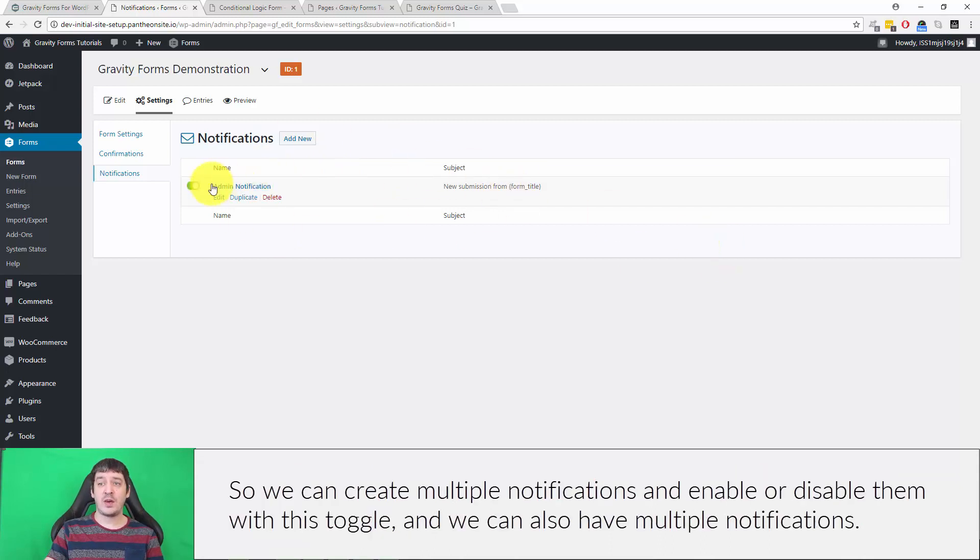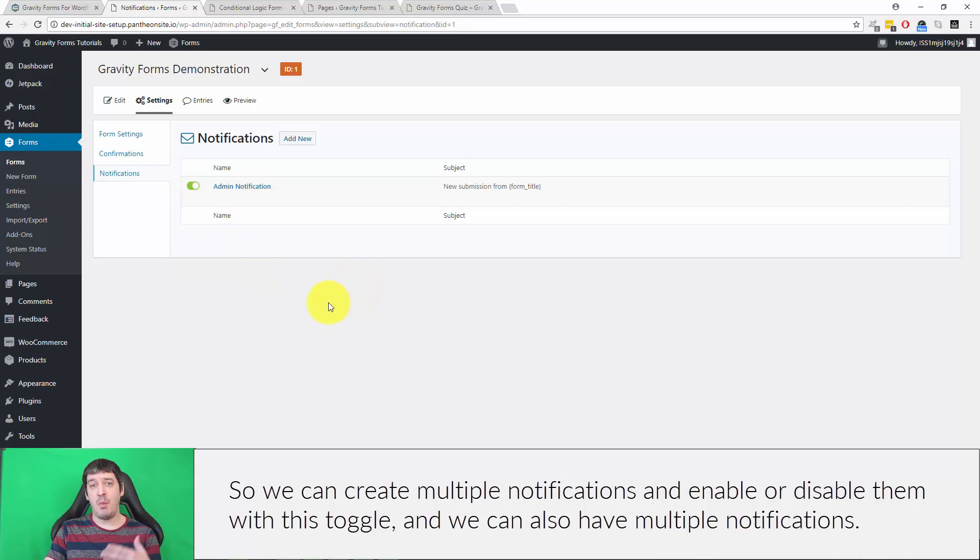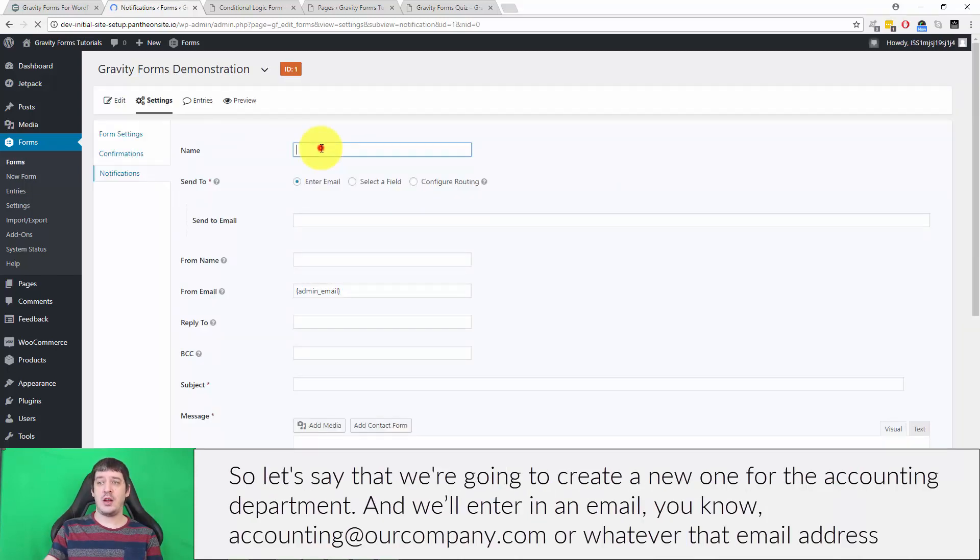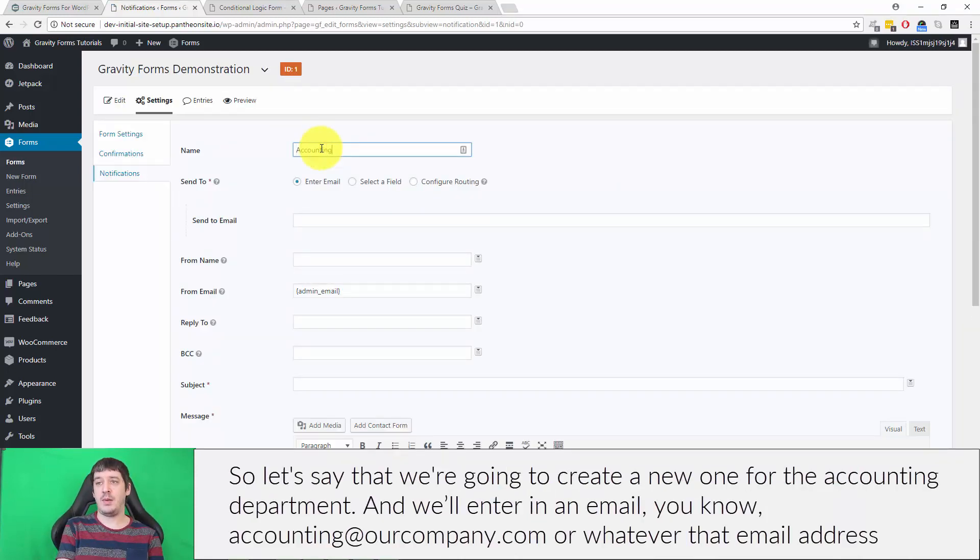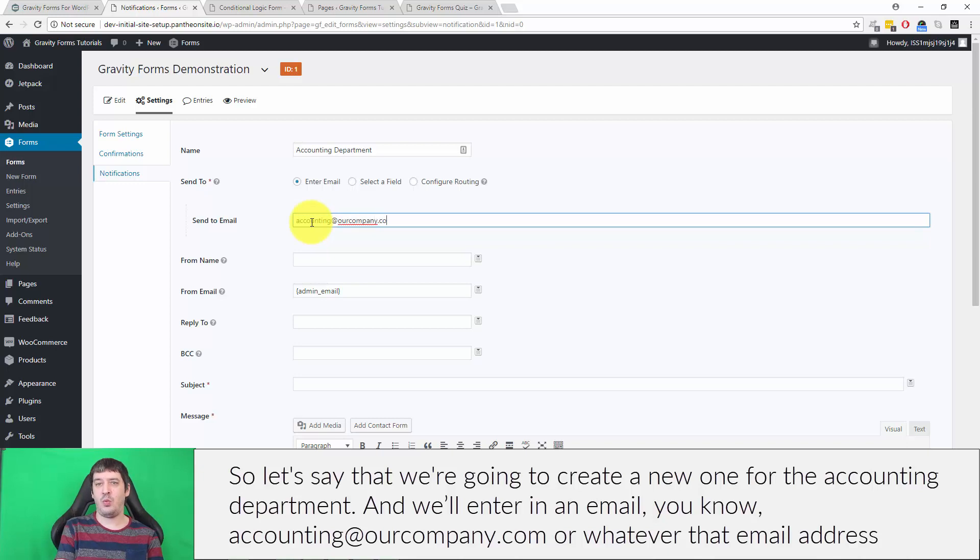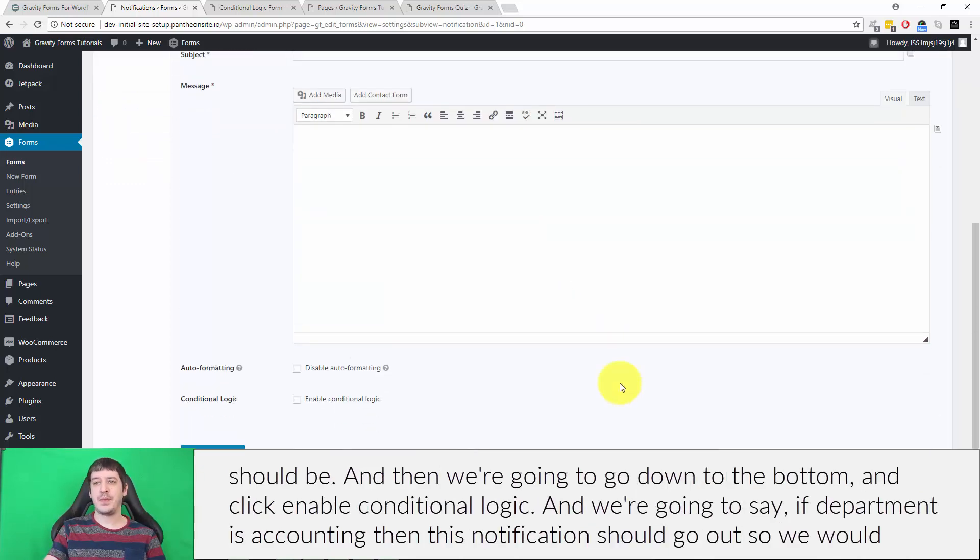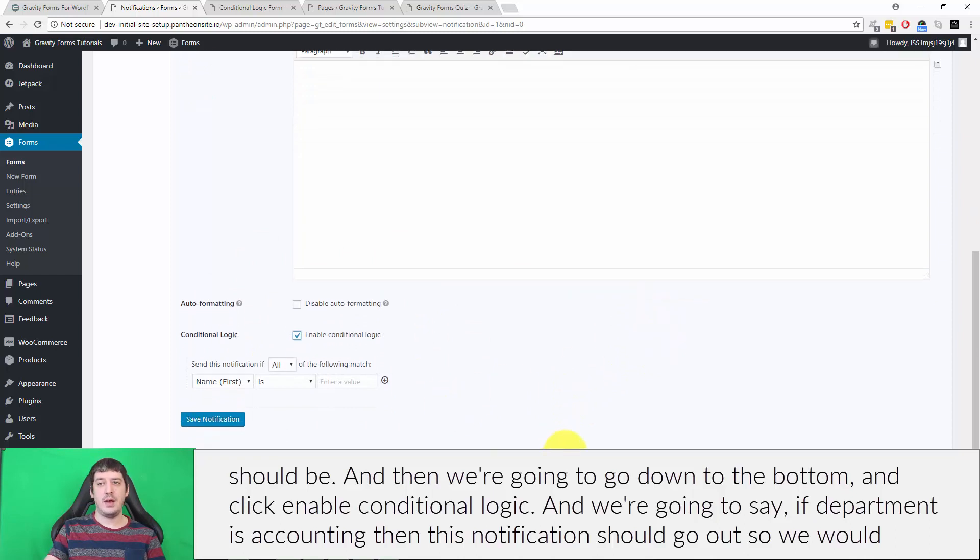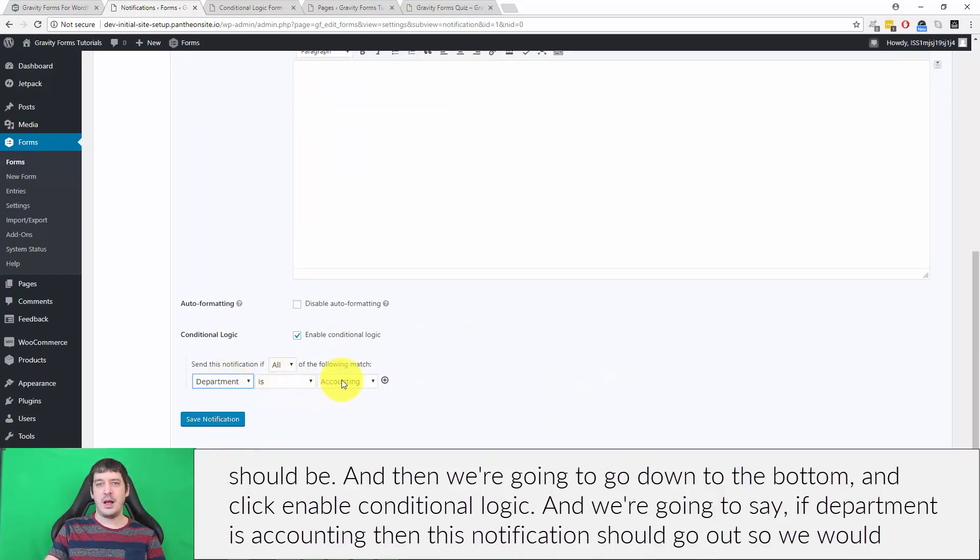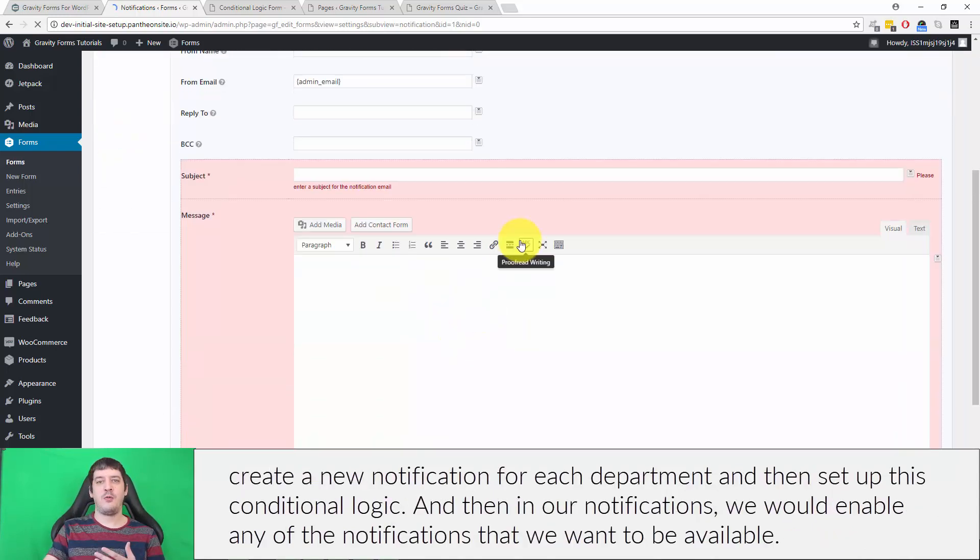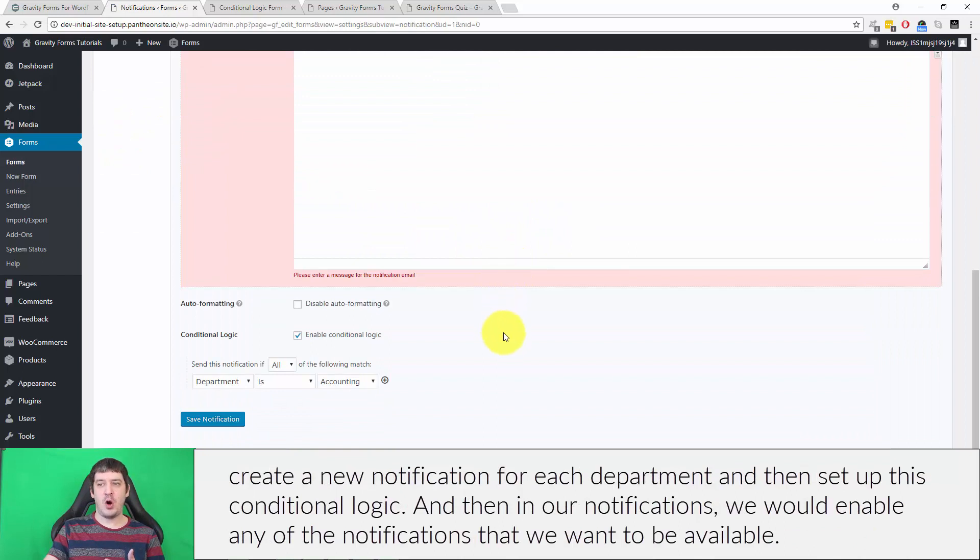We can create multiple notifications and enable or disable them with this toggle. Let's say that we're going to create a new one for the accounting department and we'll enter in an email like accounting at our company.com. Then we're going to go down to this bottom and click enable conditional logic, and we're going to say if department is accounting, then this notification should go out. So we would create a new notification for each department and then set up this conditional logic.